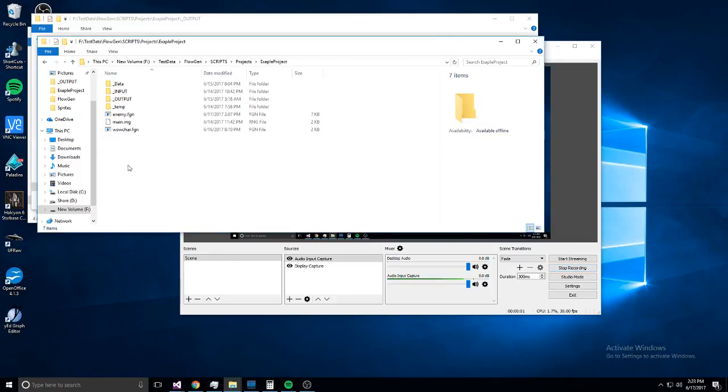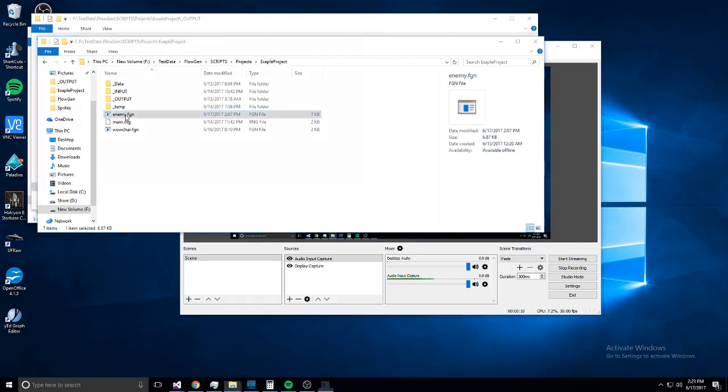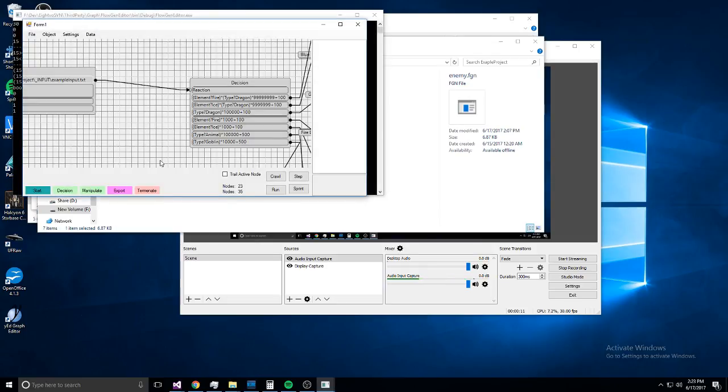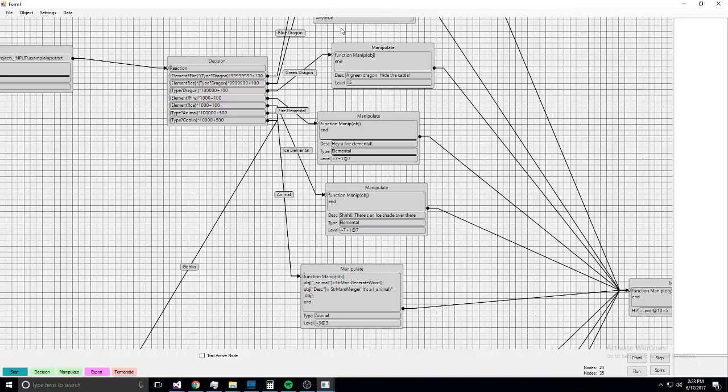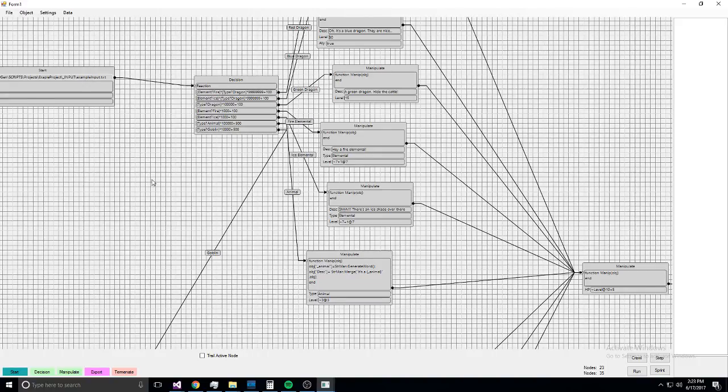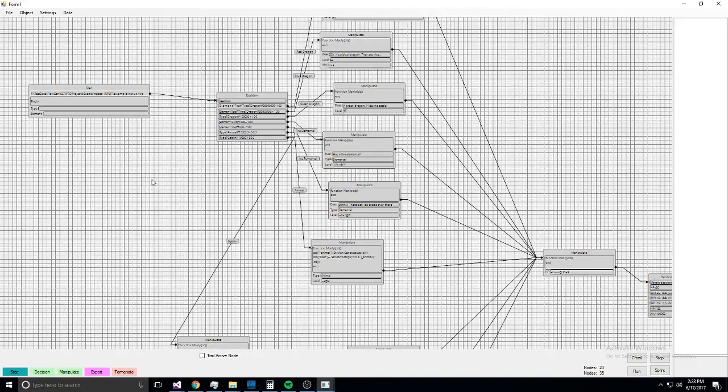Okay, so this is going to be a demonstration of FlowGen. This is a project I've been working on for procedurally generating assets of whatever kind you need. Right now it works primarily with text. I've already got some methods in place for working with images and terrain maps, but they're not like—this whole thing is still in prototype mode.